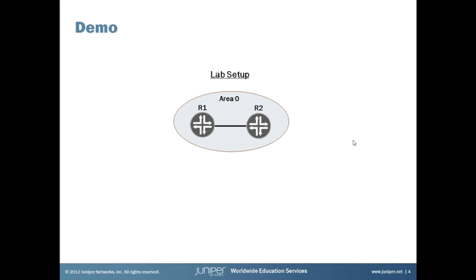Let's take a look at how this works on actual Junos equipment. Our simple demo lab setup here consists of two routers, R1 and R2, in area 0. And that's really all there is to it. So let's take a look at this.